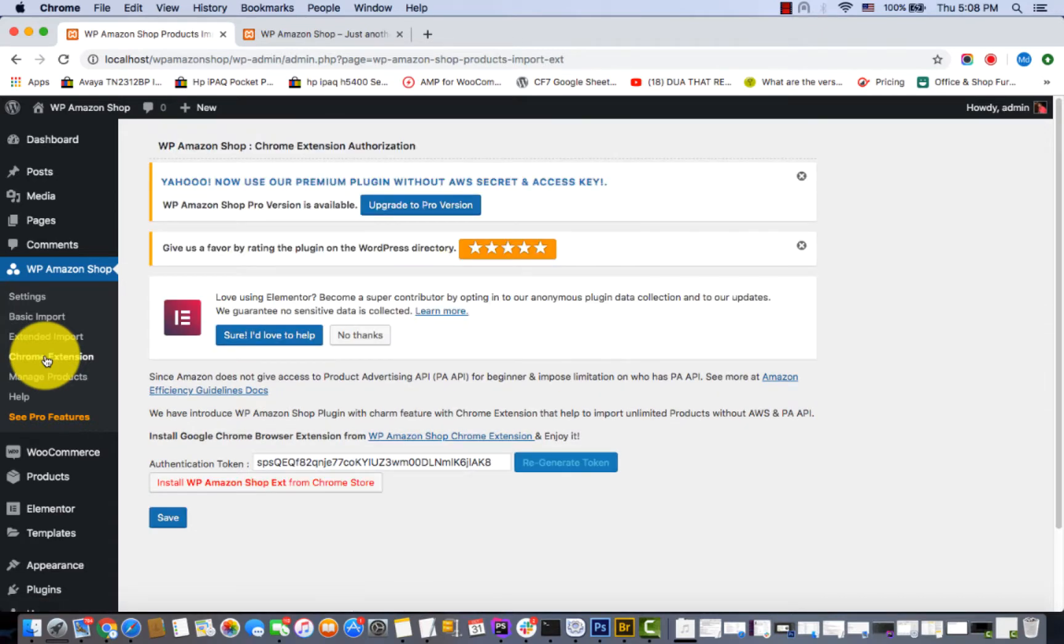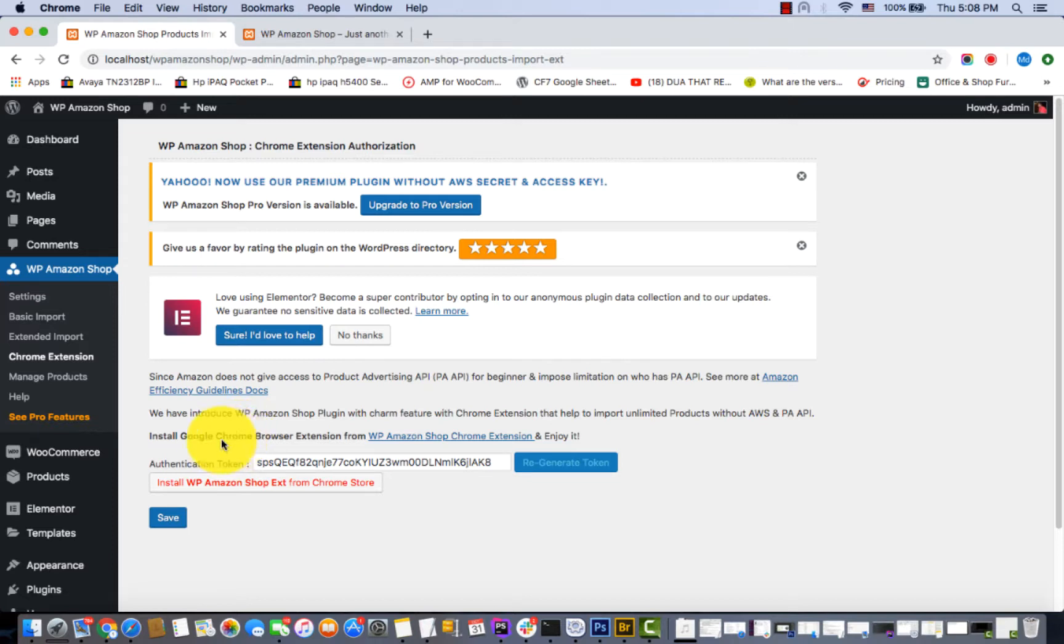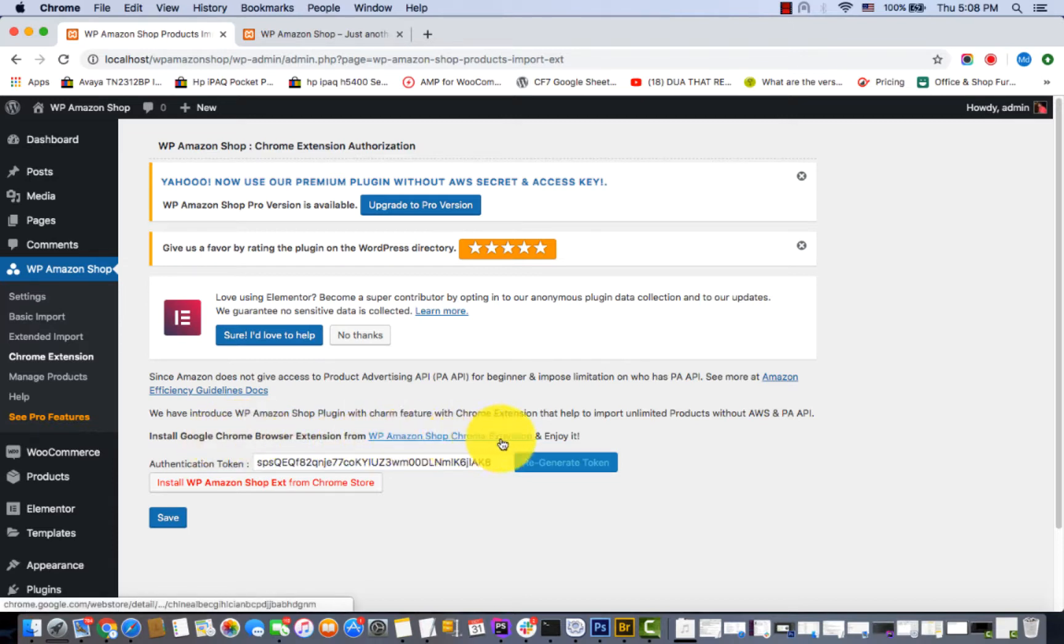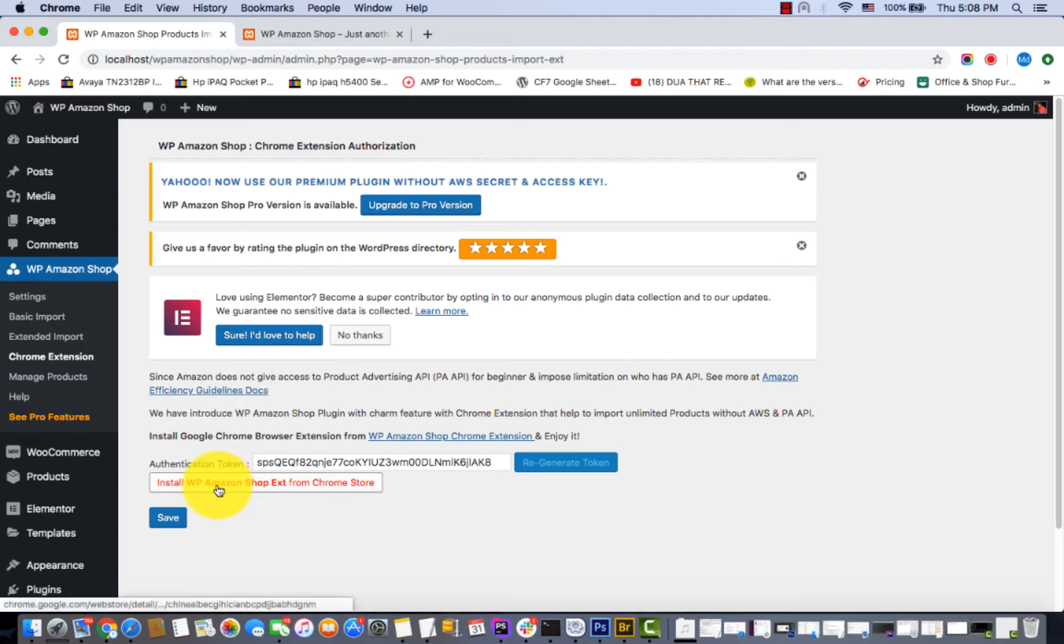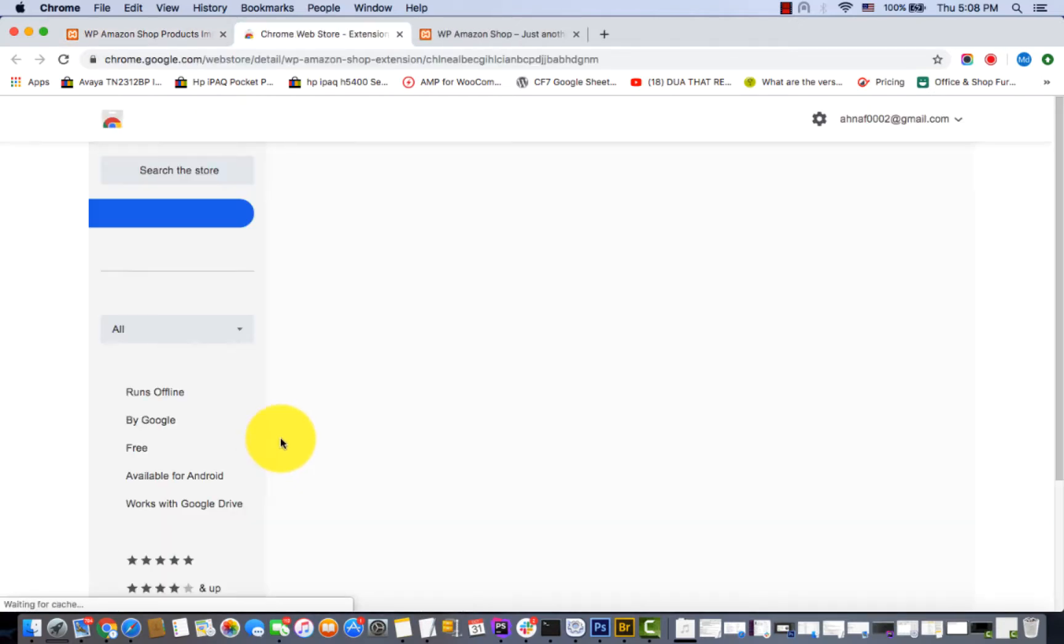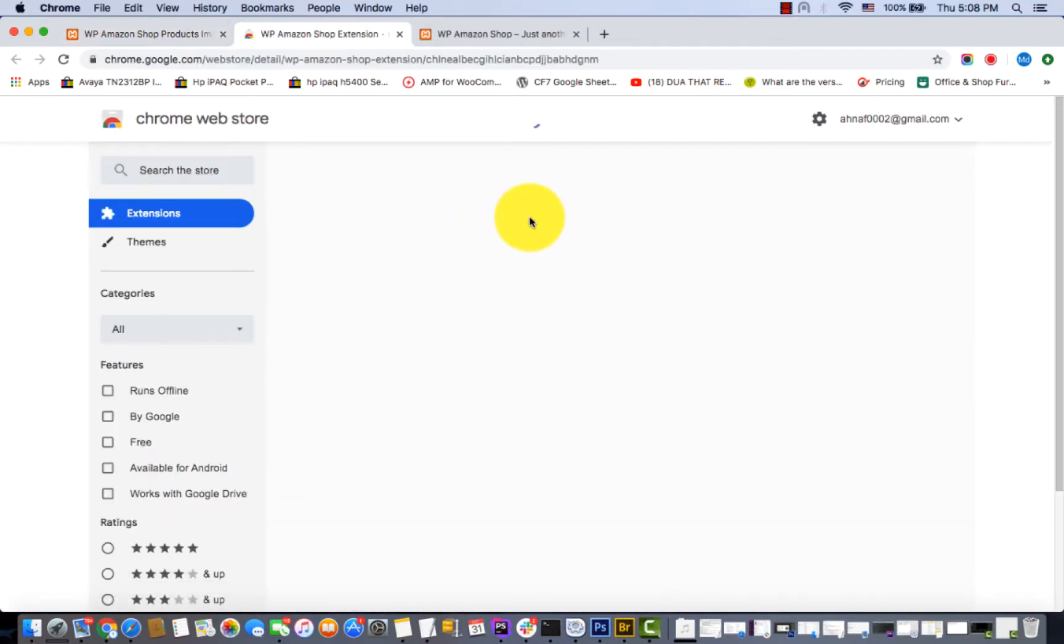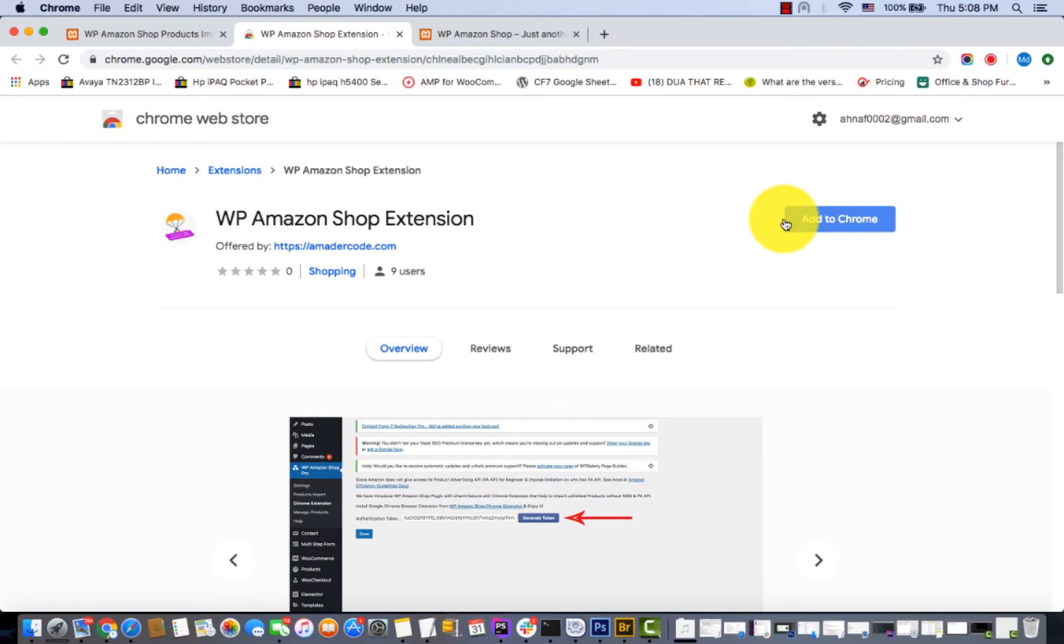You can see some instructions written here: install Google Chrome browser extensions from WP Amazon Shop home extension and enjoy it. Click here and then click 'Add to Chrome'.